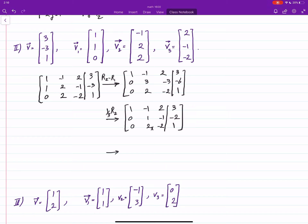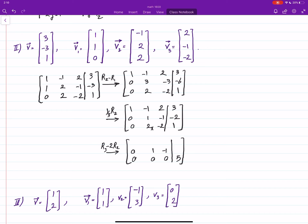Now we use that leading entry to make the entry below it zero, by multiplying row 2 by −2 and adding it to row 3. We get 0, 0, 0, 0 in one row, and then 4 plus 1 is 5, giving us: 0, 1, −1, −2 and 1, −1, 2, 3.